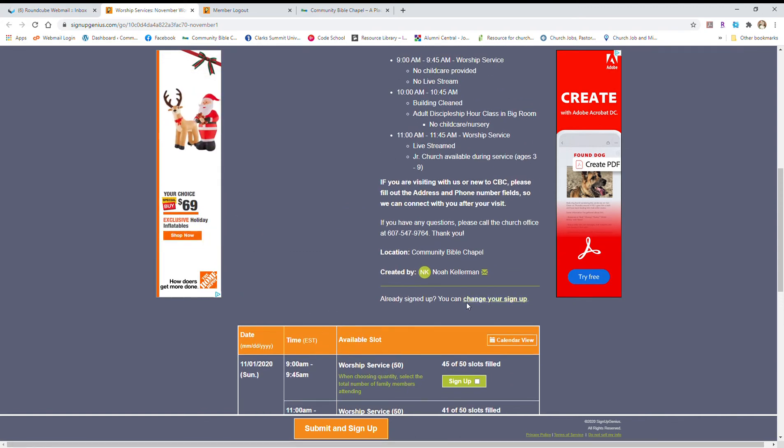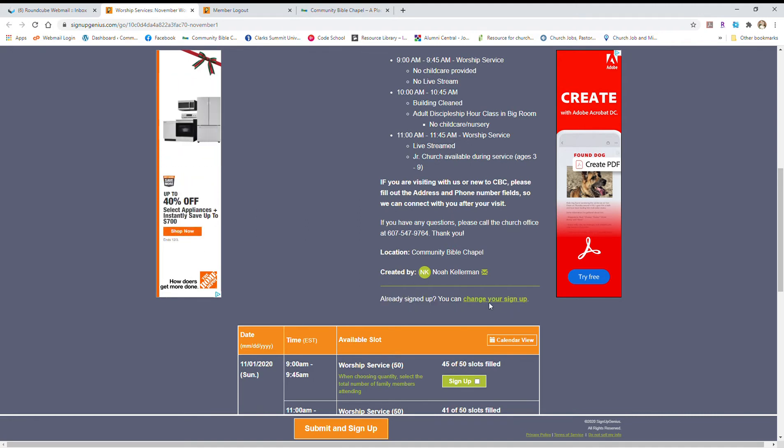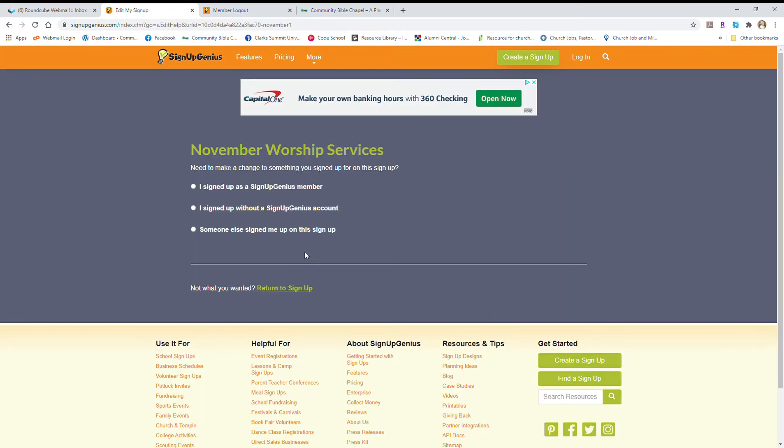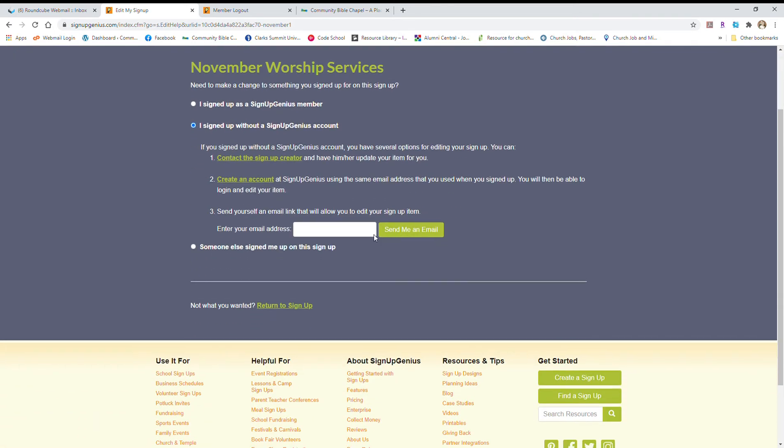So basically right here you can see it says already signed up, you can change your signup. So that's where you're going to click on that link, and then it's going to give you a couple of different options. We're interested in this middle one here: I signed up without a SignUp Genius account. So you're just going to select that. It gives you a couple other opportunities and options. We're interested in number three here. You can put your email address in here and then you click send me an email.